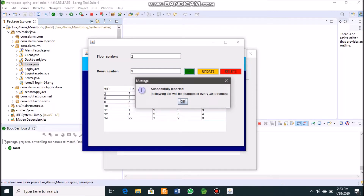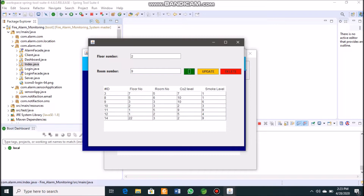The record is successfully created. The list refreshes every 30 seconds, so the new entry with floor number 2 and room number 9 appears after a short wait. Once visible, we can see the ID is 15, with floor number 2 and room number 9, and the carbon dioxide and smoke levels changing rapidly.